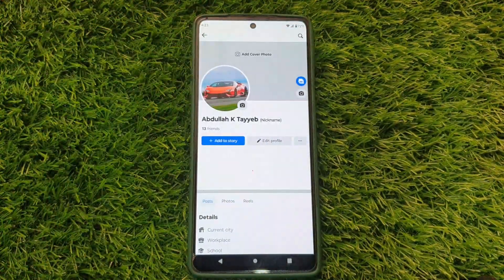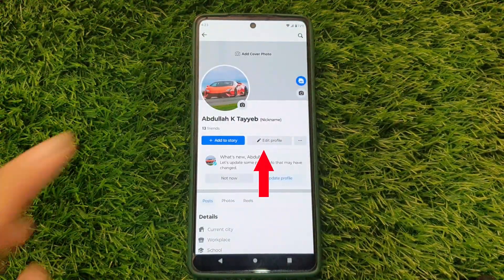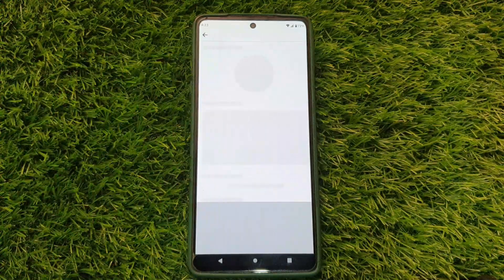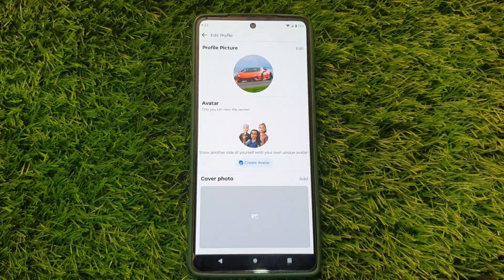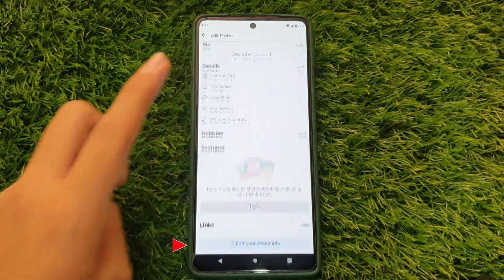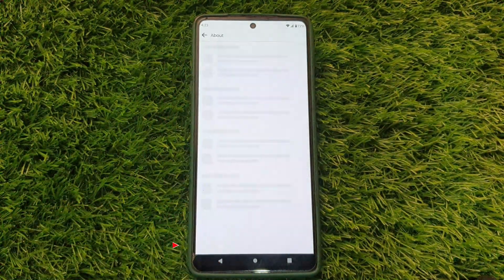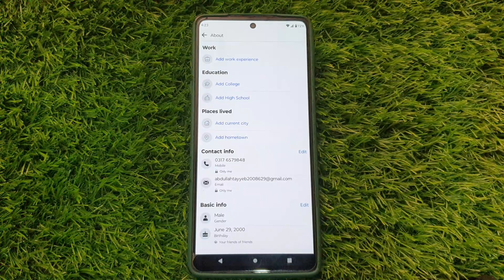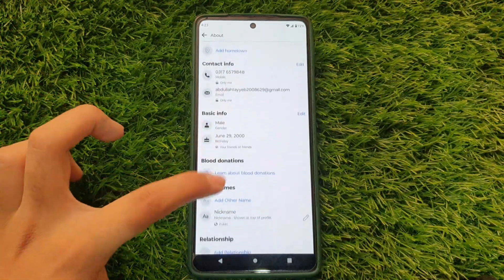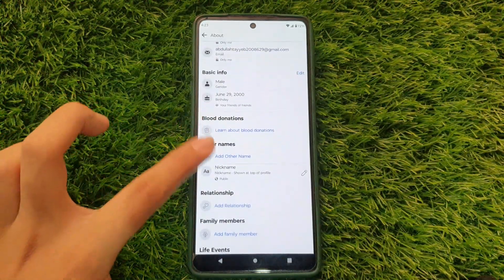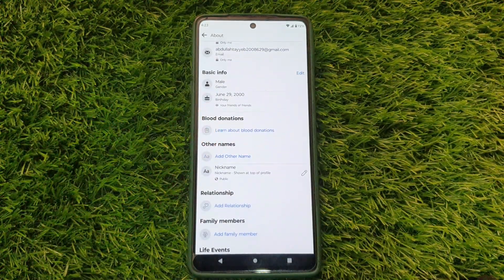Look for the Edit Profile option and click it. Scroll down to Edit Your About Info and click on it. Again, scroll down until you find the Other Names section.